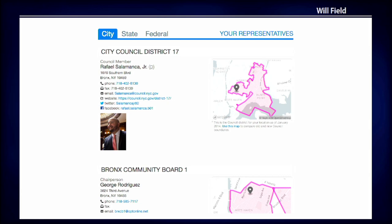And this is called "Who Represents Me." It's another New York City-based application where you can put in your address and see who your representative is, from the city council district all the way up to president — your congressional representative, state legislature, everything.